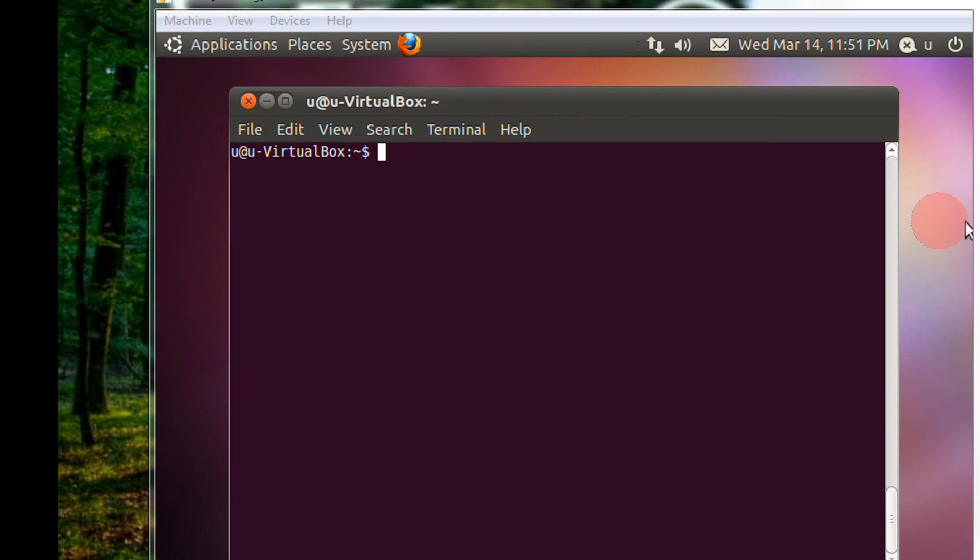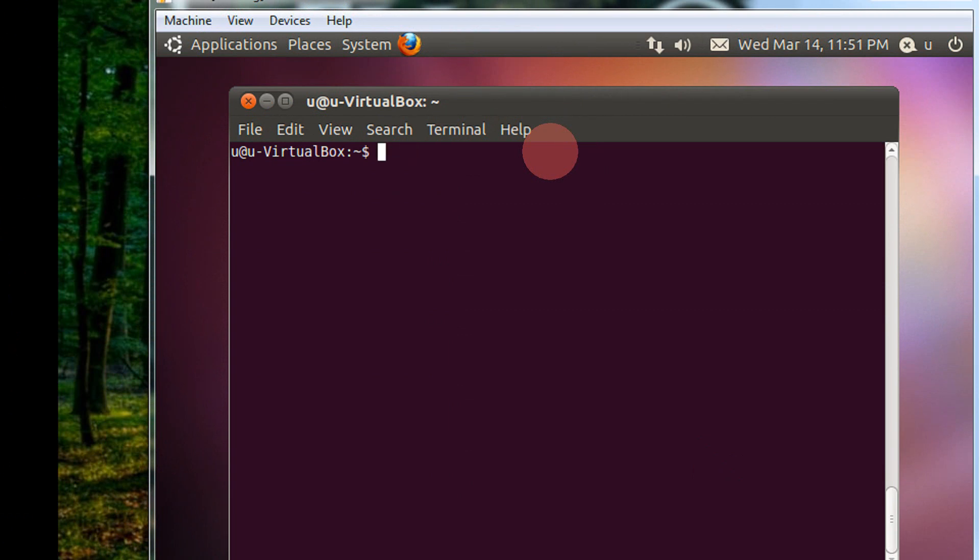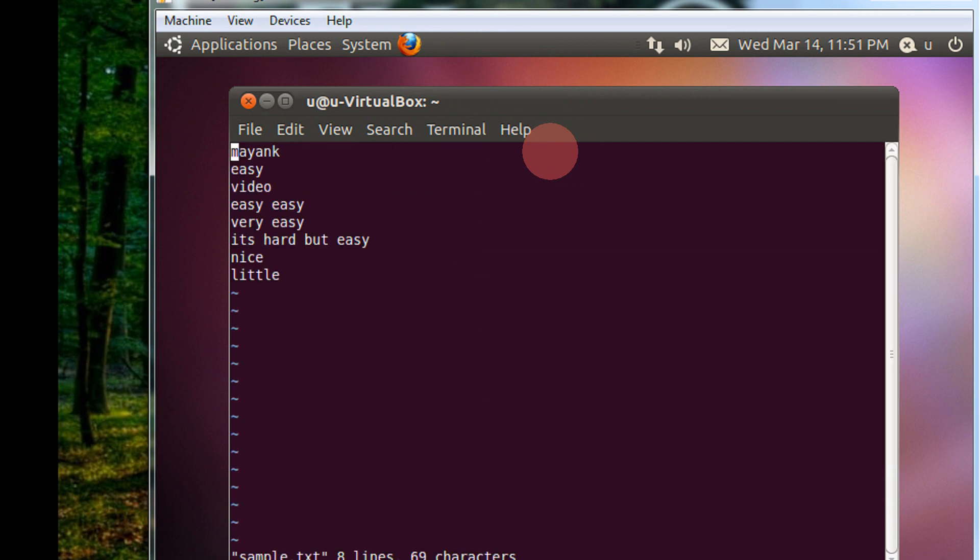Here I am using a virtual box. I am using VI. You can use Vim or VI, both are the same. My sample file is sample.text.